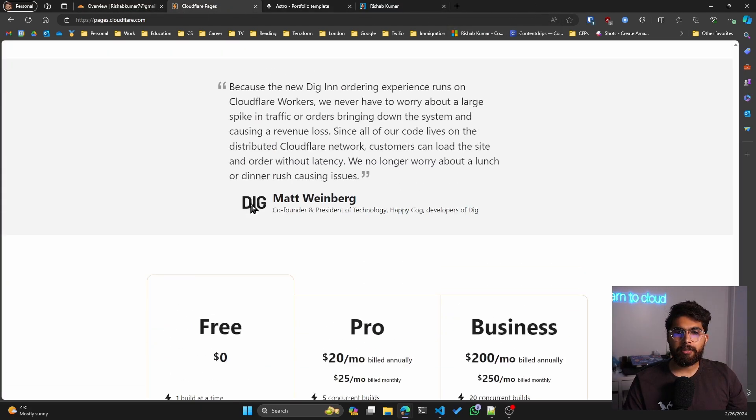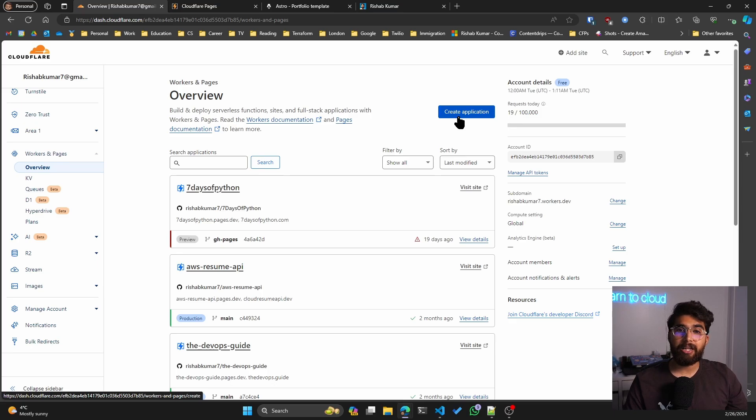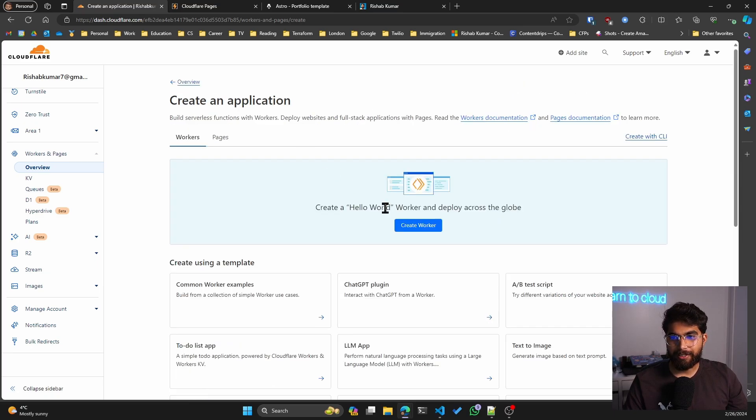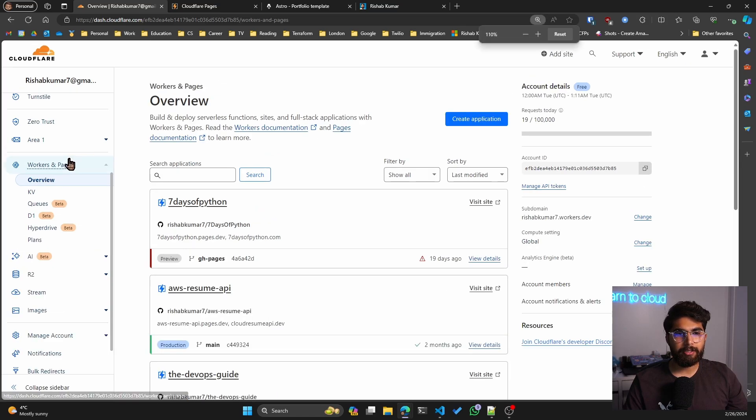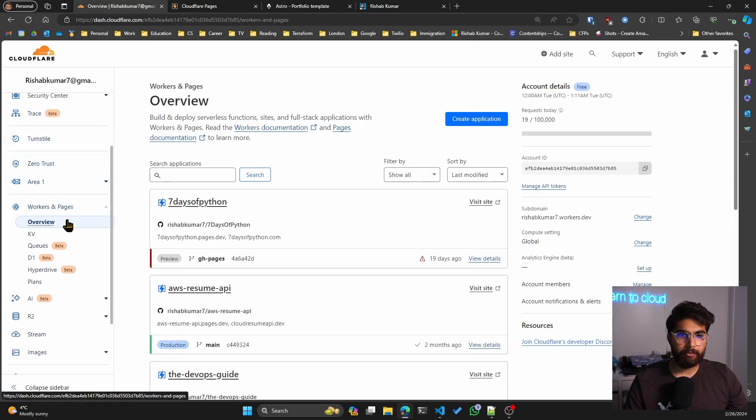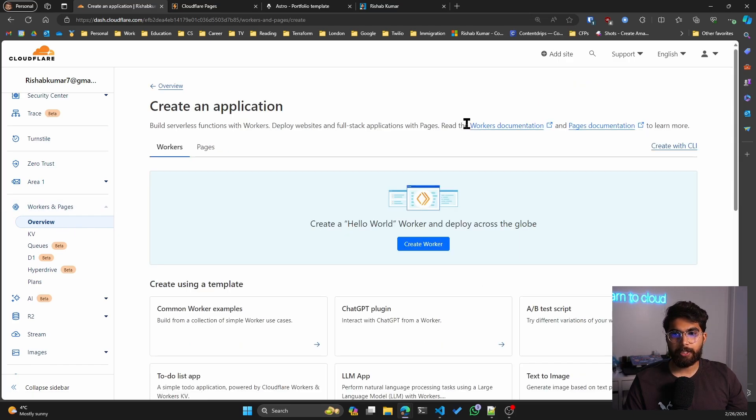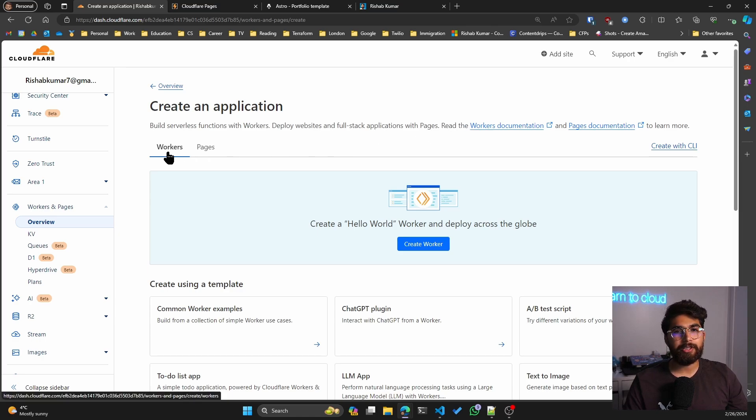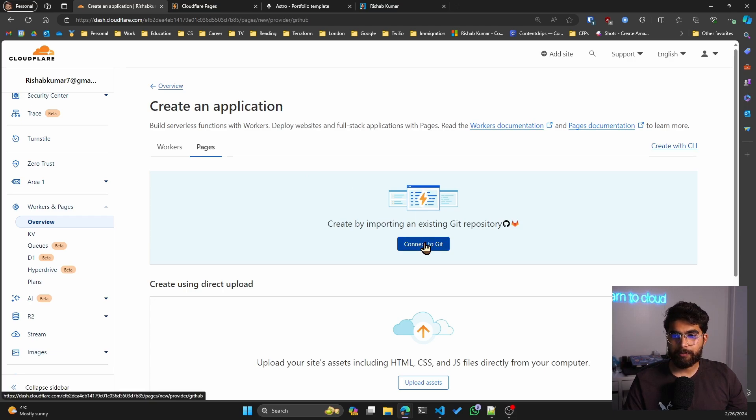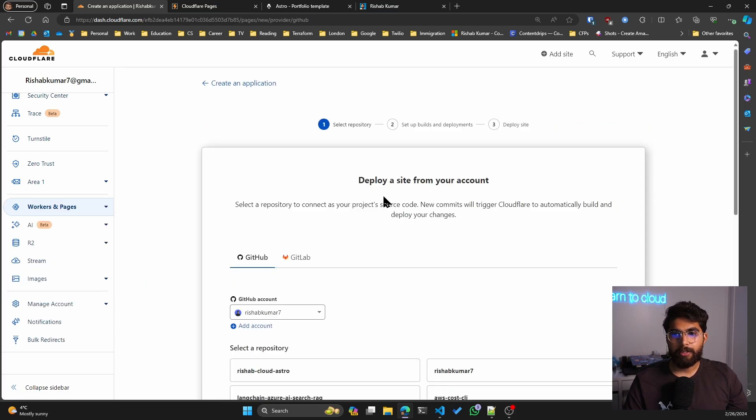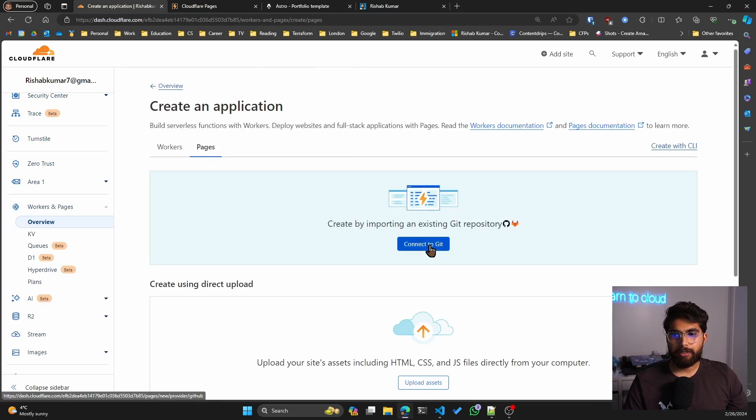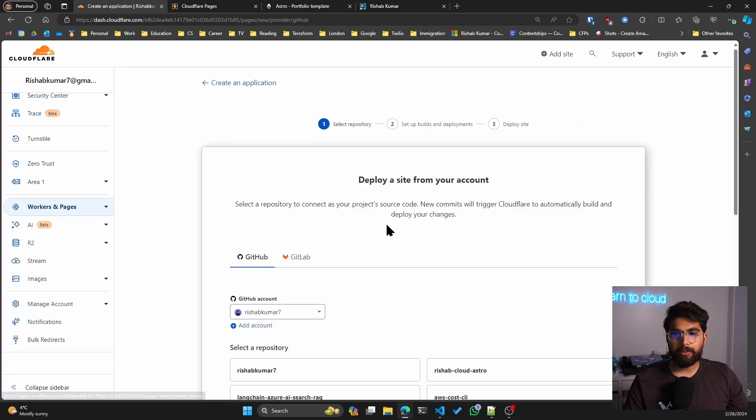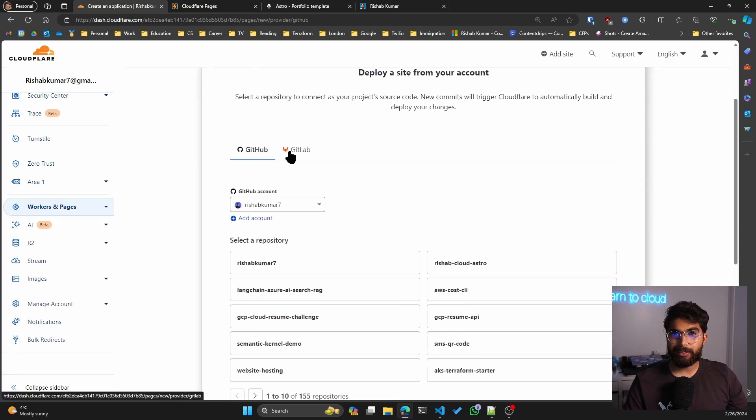Let's go ahead and do that for our rishab-cloud-astro project that I was building. If we go into the workers and pages on the left-hand side, and I can zoom in a little bit. In your Cloudflare account, if you go to workers and pages, click on overview, and then click on create application. By default it will take you to the workers tab. You have to click on pages to deploy a website. If I click on connect to Git, you can choose GitHub or GitLab depending on what you use.